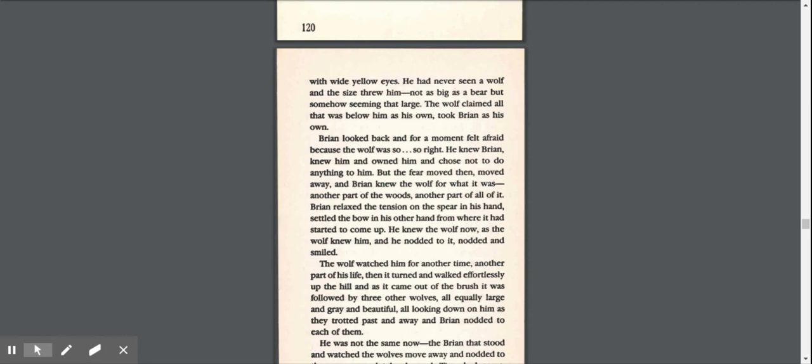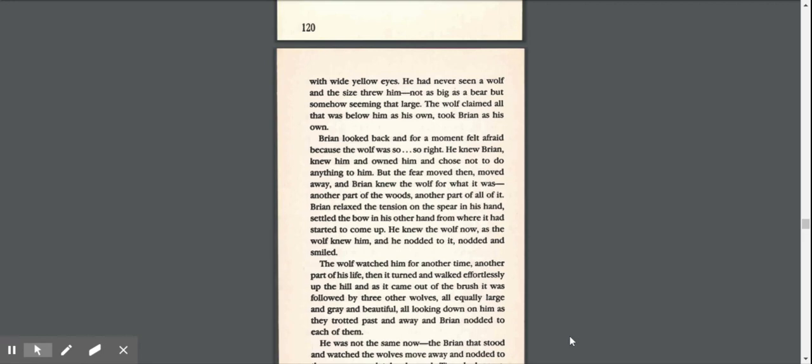Brian looked back and for a moment felt afraid because the wolf was so, so right. He knew Brian, knew him, and owned him, and chose not to do anything to him. But the fear moved then, moved away, and Brian knew the wolf for what it was, another part of the woods, another part of all of it. Brian relaxed the tension on the spear in his hand, settled the bow. He knew the wolf now, as the wolf knew him, and he nodded to it, nodded and smiled. The wolf watched him for another time, then it turned and walked effortlessly up the hill followed by three other wolves, all equally large and gray and beautiful, all looking down on him as they trotted past and away. And Brian nodded to each of them.